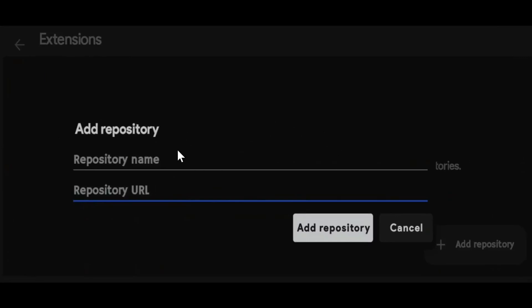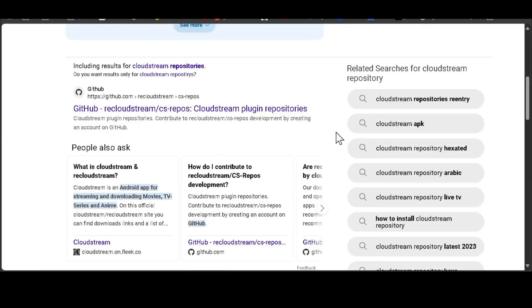After you click on Add Repository, you will be prompted to add a repository name and a repository URL or link. Now how do you get the repository name and link? You need to search for CloudStream repositories.